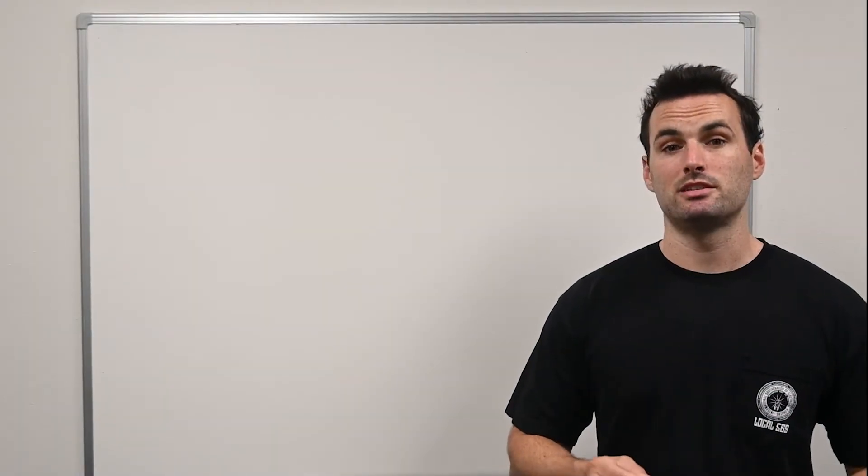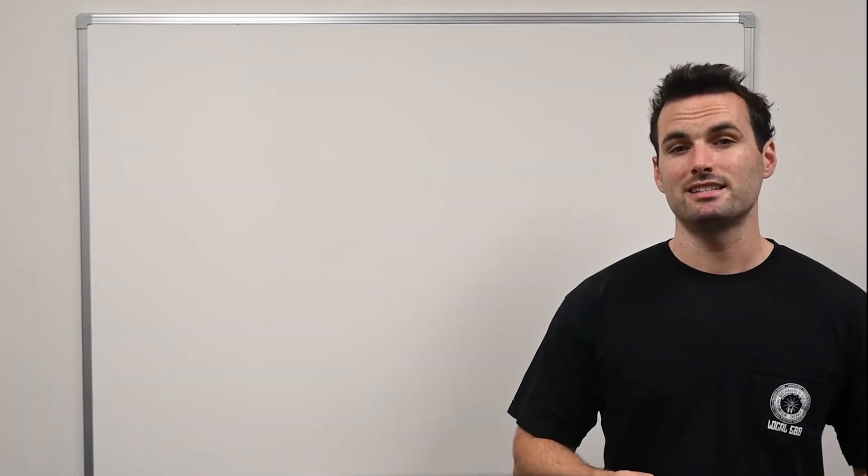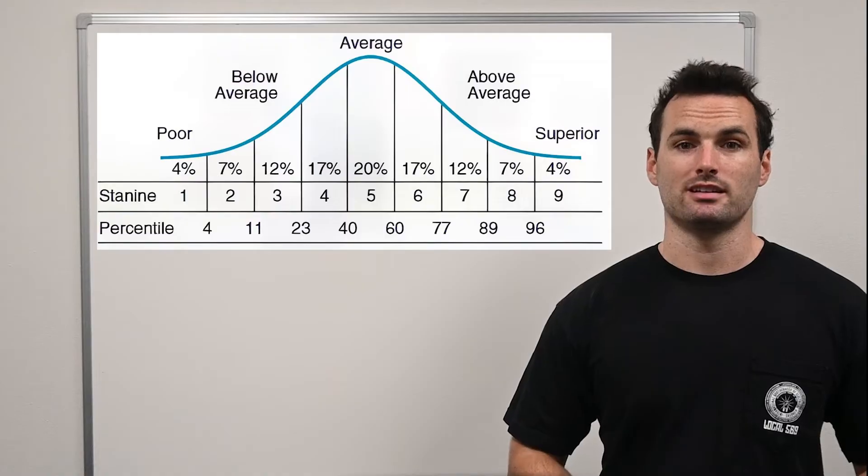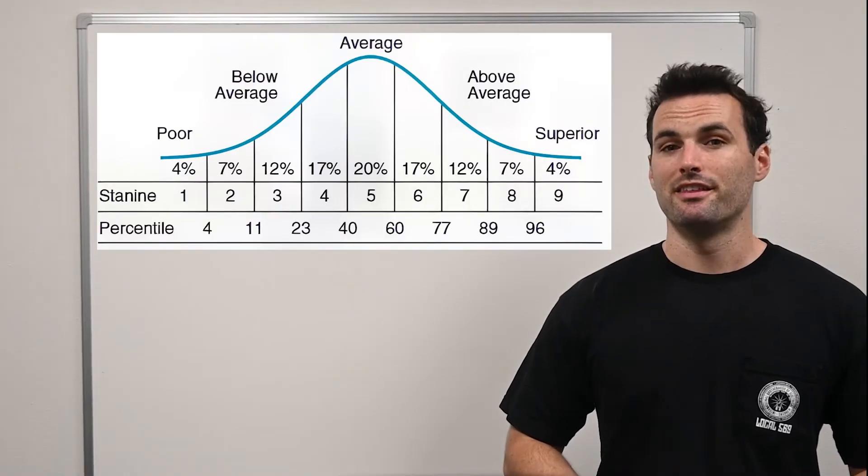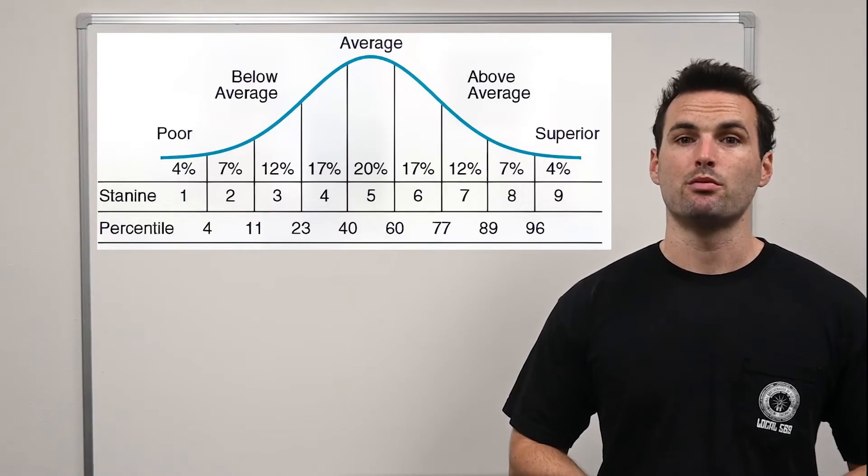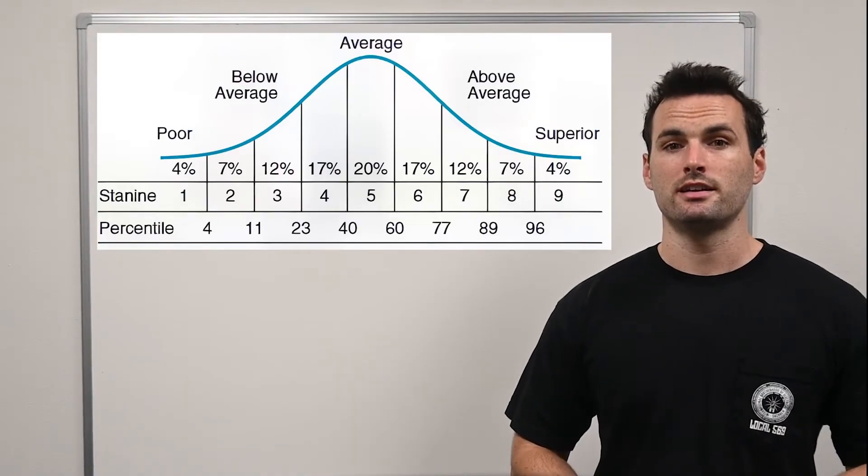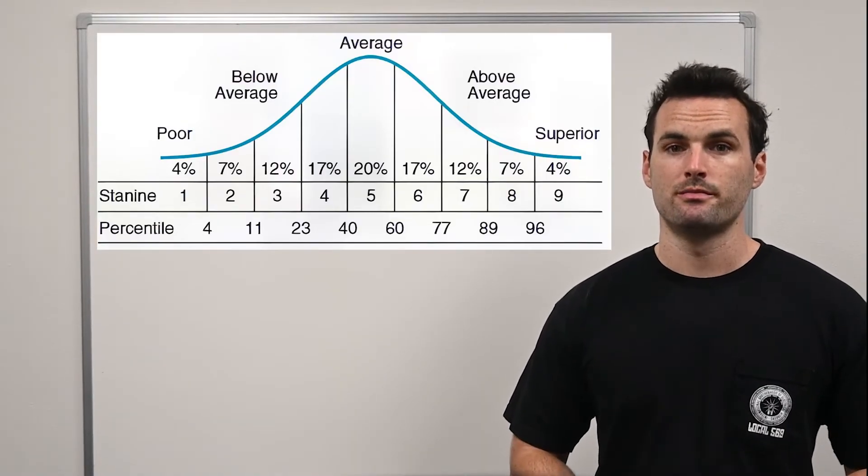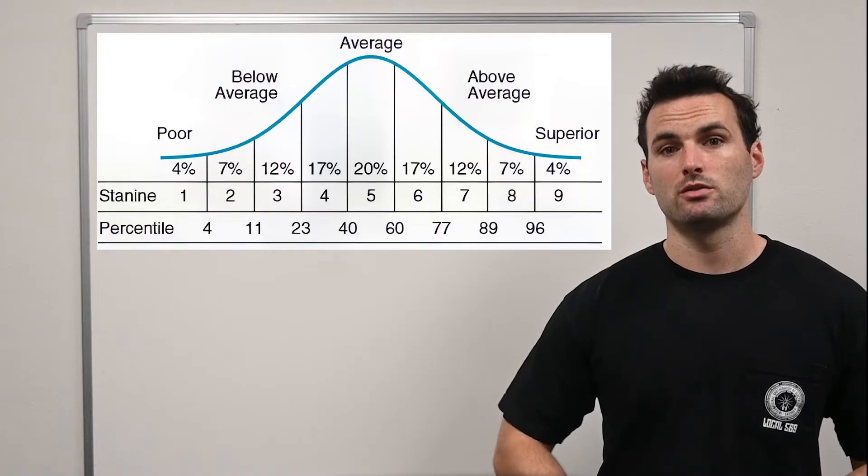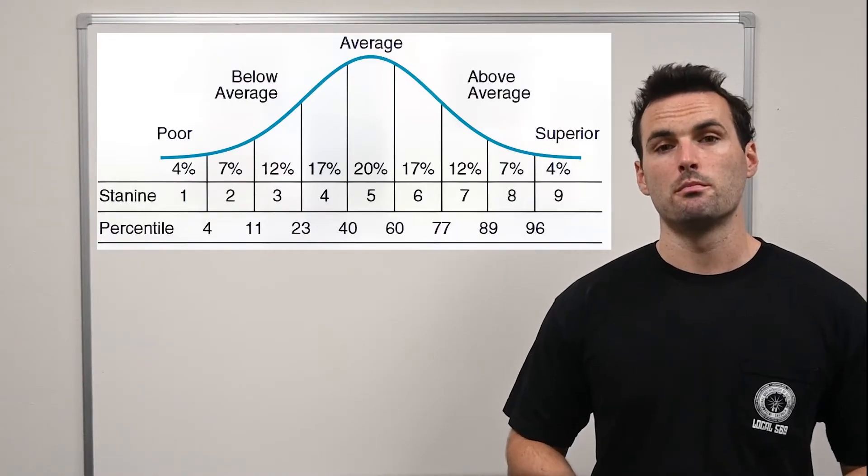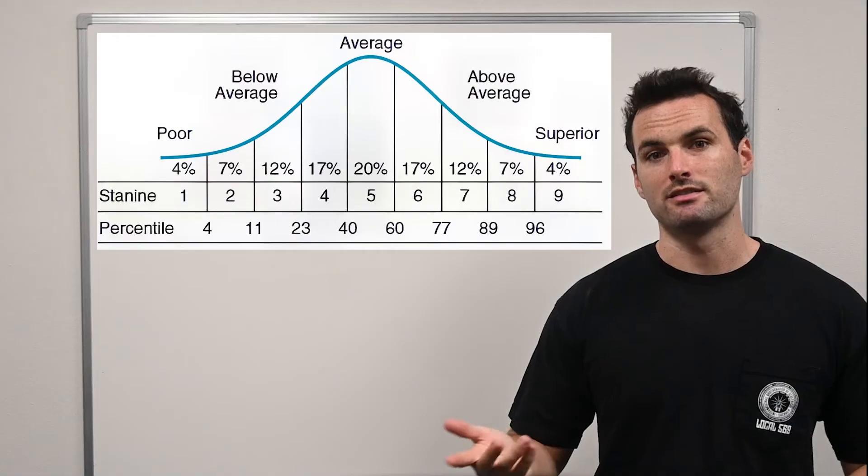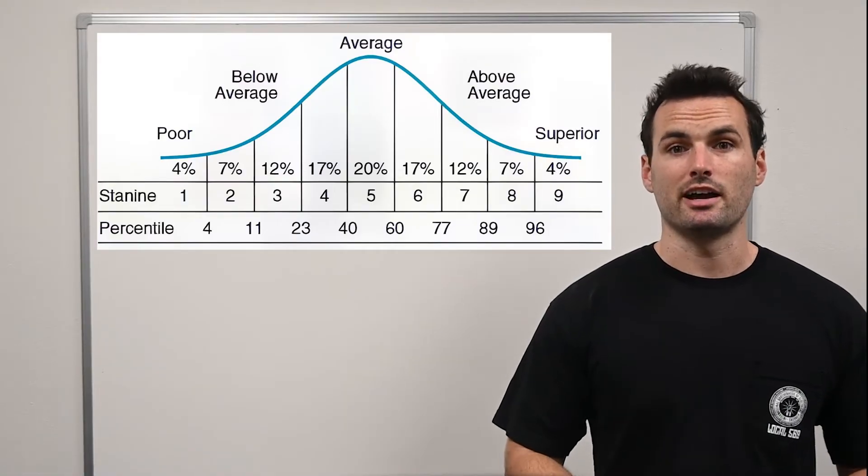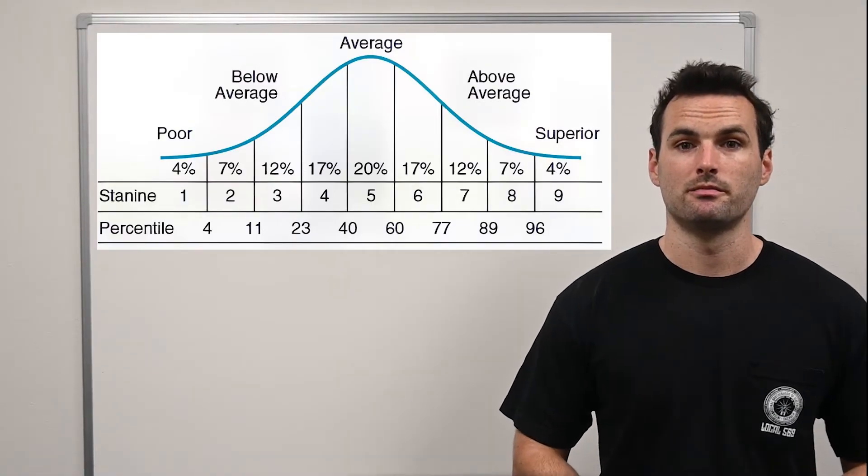Now, how is the aptitude test scored? This exam employs a STA9 scoring system, also known as Standard 9. This method scales scores on a 9-point scale, ranging from 1 to 9, with 5 being the average. The distribution of scores follows a normal distribution curve where most test takers score in the middle range: 4, 5, and 6. Each STA9 corresponds to a percentile rank.